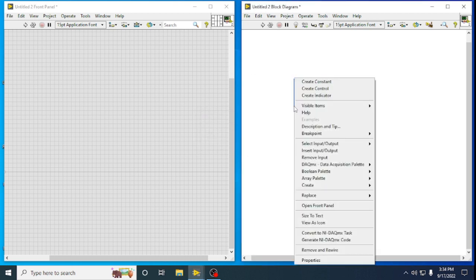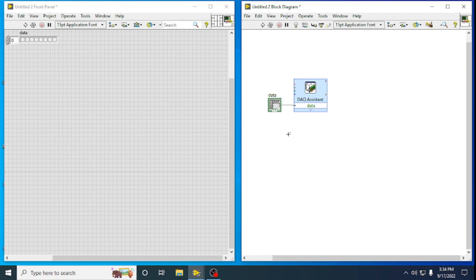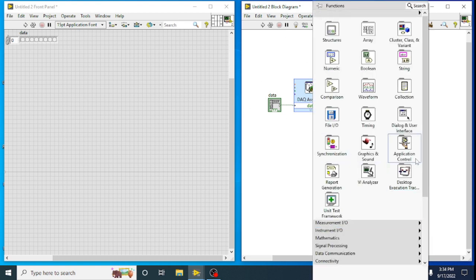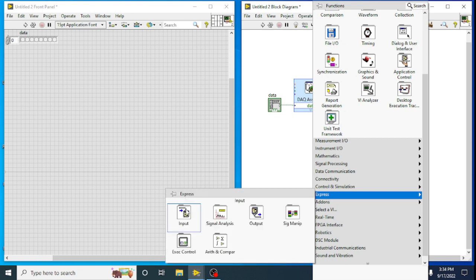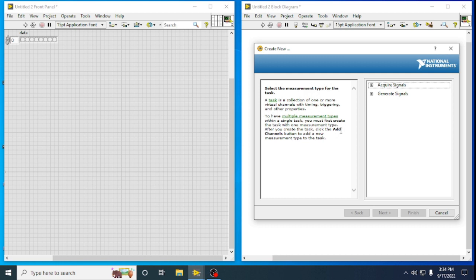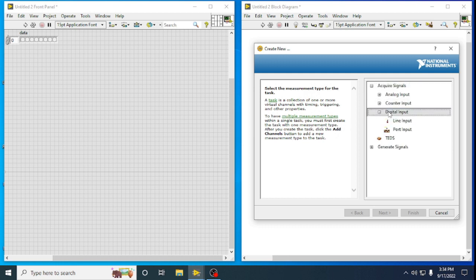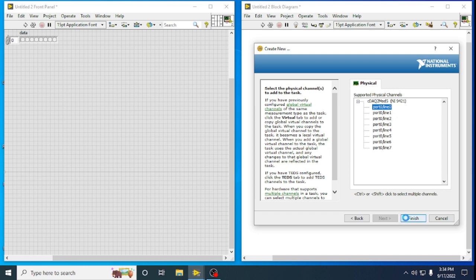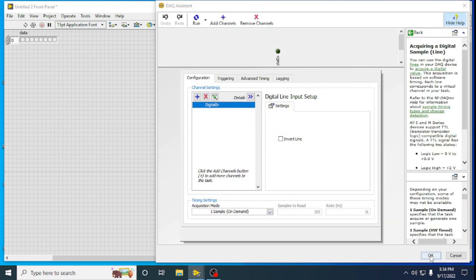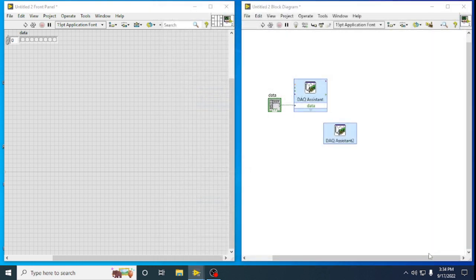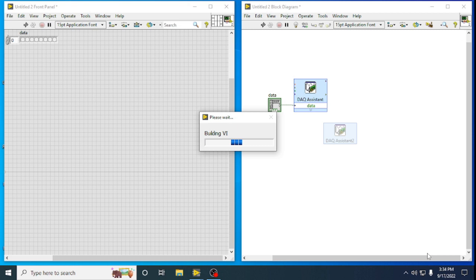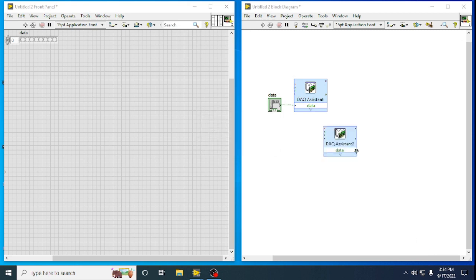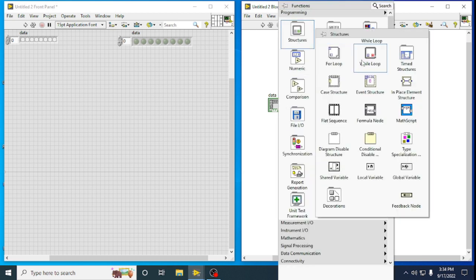Now we have to create a control for this DAQ Assist to generate the signal. Then to acquire the digital signal, take one more DAQ Assist — Acquire Signal, Digital Input, Line Input, Port 0, Line 0 — and since we are giving only one digital input, select One Sample on Demand. Now create an indicator for this. To run everything continuously, put all the components inside a While Loop structure.